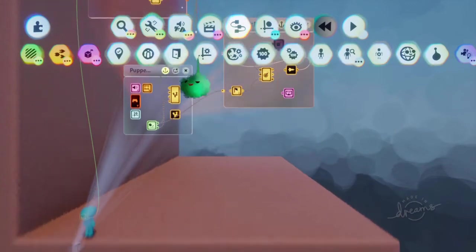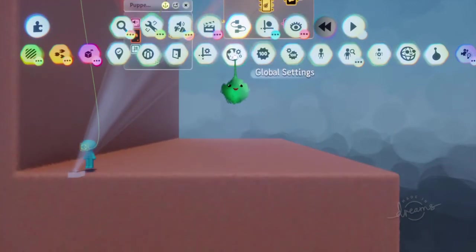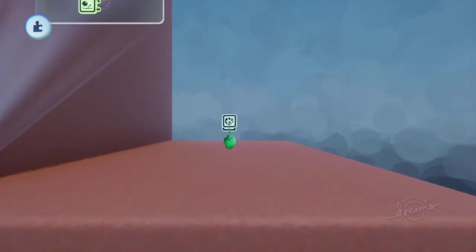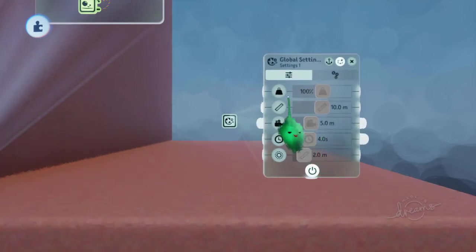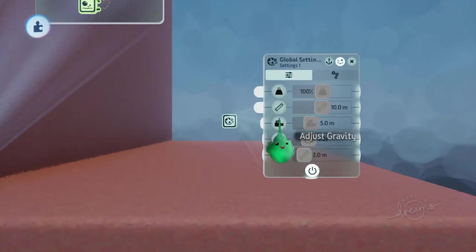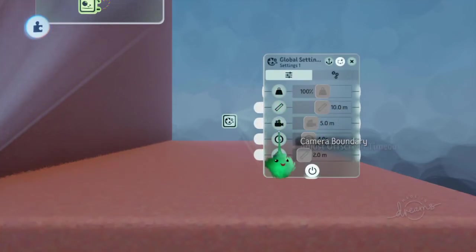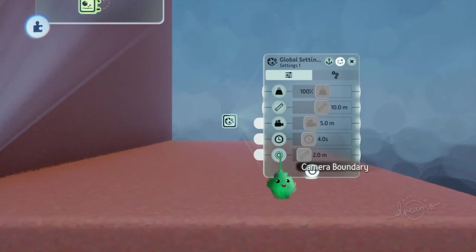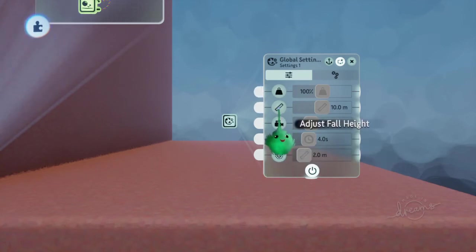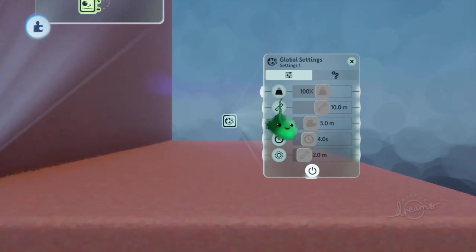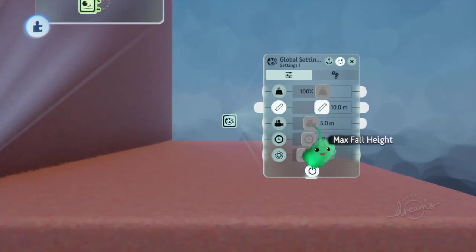And it has all these special settings for the entire scene. And one of them is adjust fall height. So for each of these, you have to turn on the switch, and now it actually sets the value. So it's currently at 10 meters, and presumably that's taller than 10 meters.